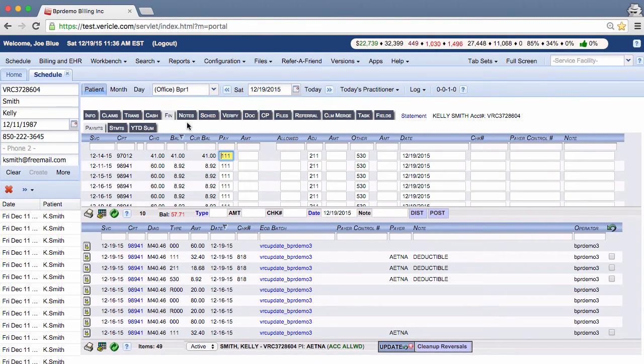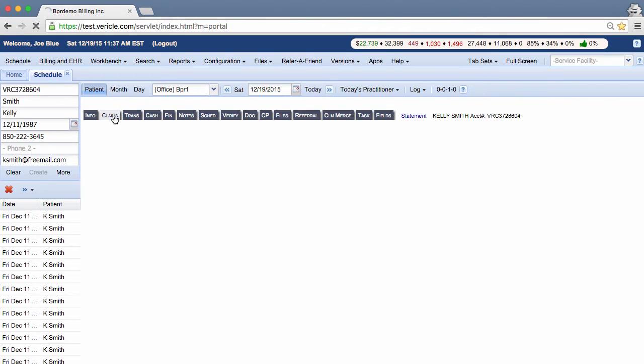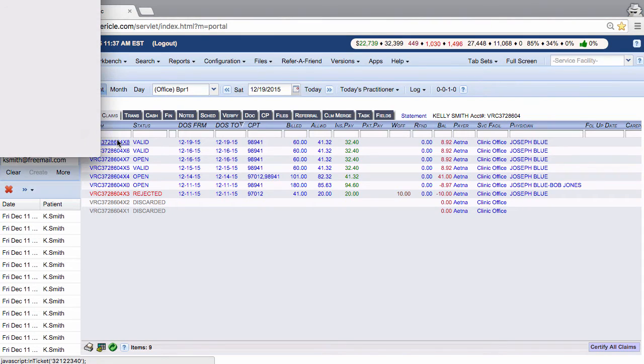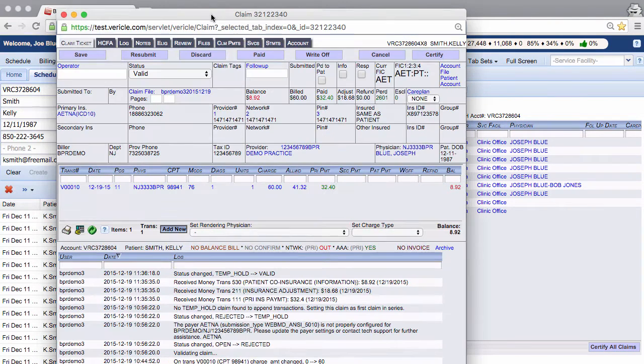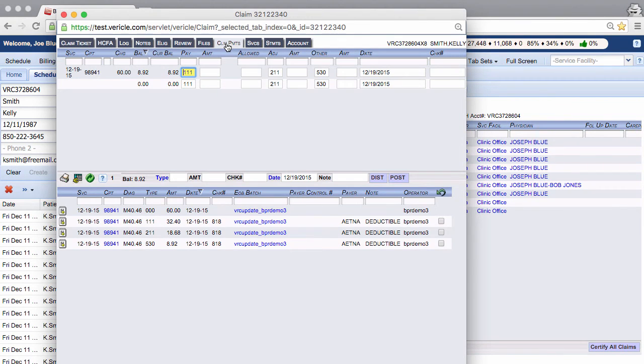Now you can also go into a claim through the claim payments tab to bring up just a FIN tab for one claim. Here's a claim that we just worked on. This may make it easier to post on the correct lines when you're just starting.